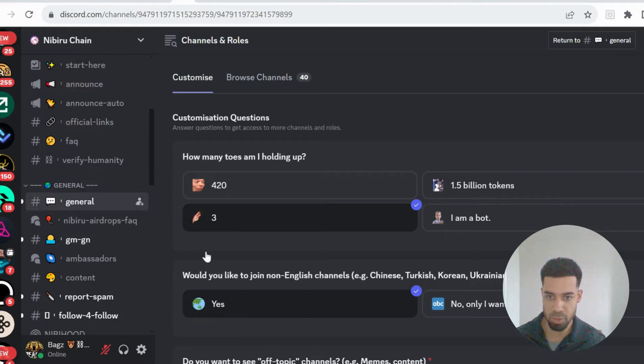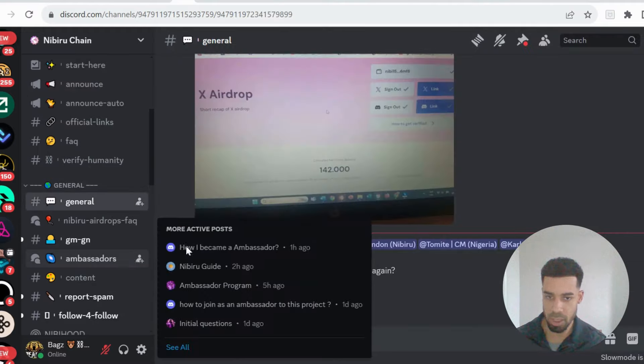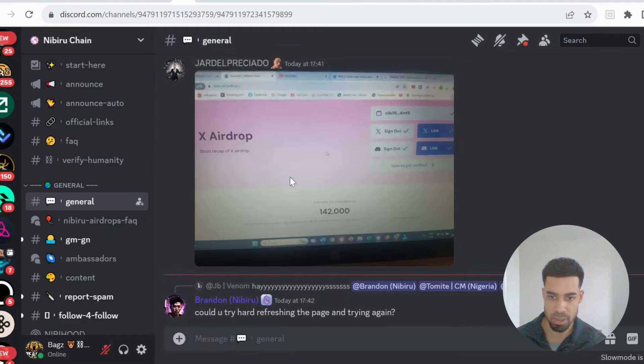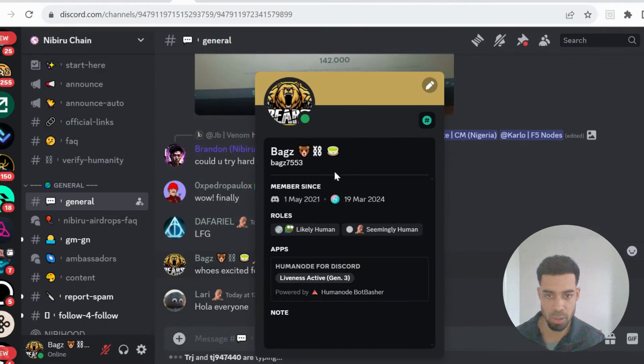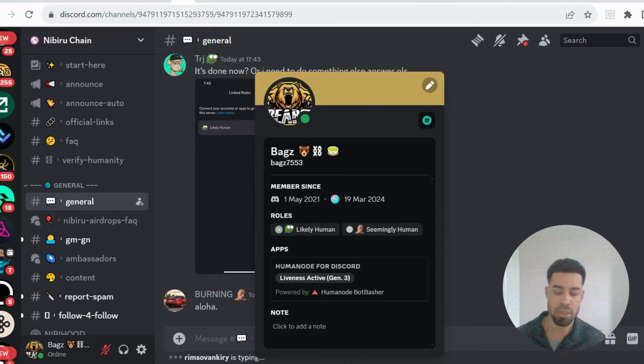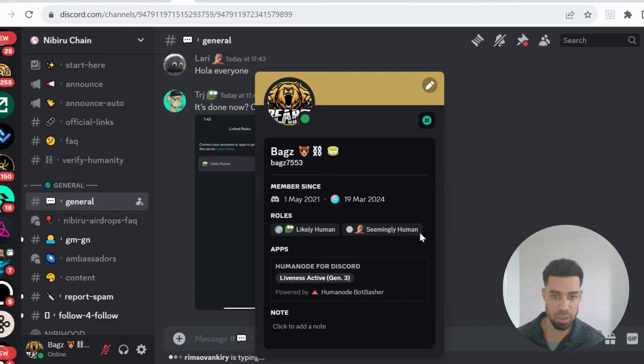And then to check your roles to make sure you've got it, if you go to general or good morning and just write a message, click on your name after doing those steps I've just shown you, you should be able to see your likely human and your seemingly human role there and then you're good.